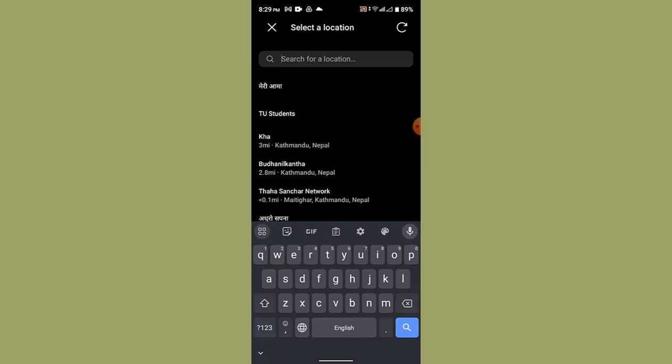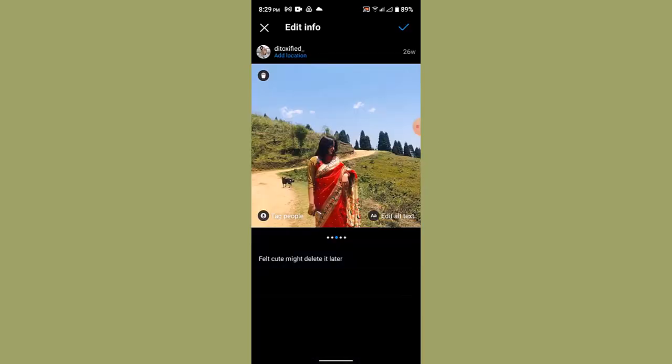What you can do is simply change your location, or in order to remove it, tap the cross icon without selecting any of these locations — just tap the cross icon. And right over here you can see that the location has been removed. Just leave it blank and tap the tick icon from the top right-hand side corner.